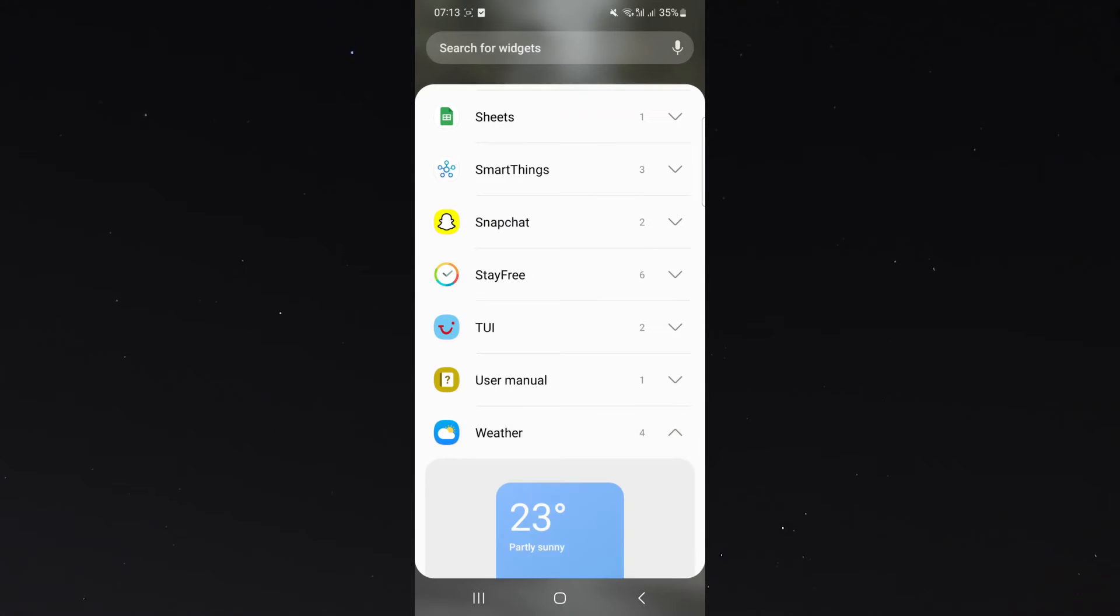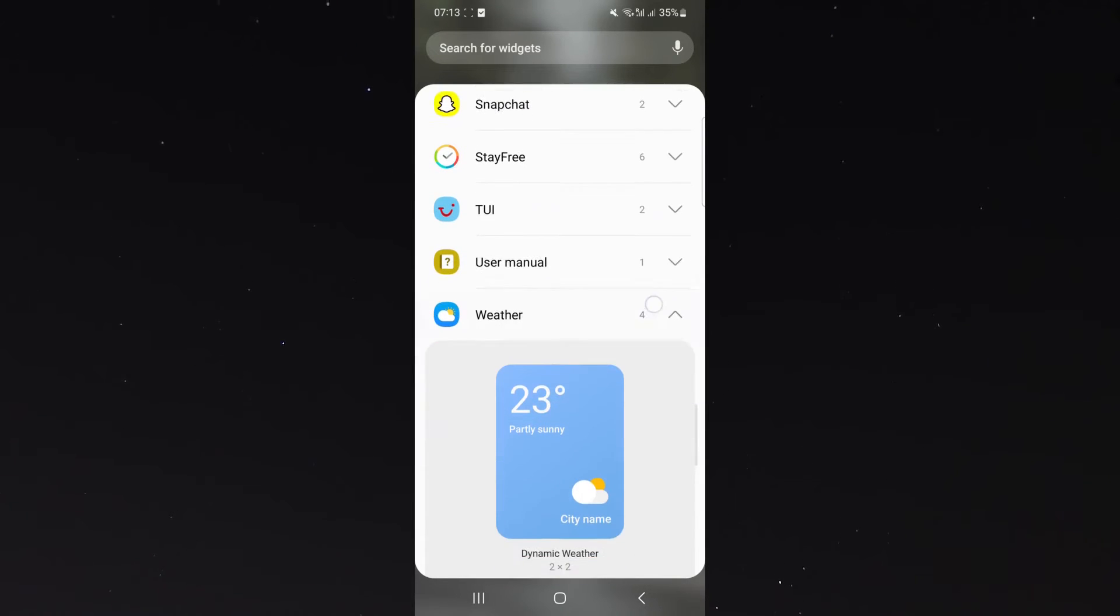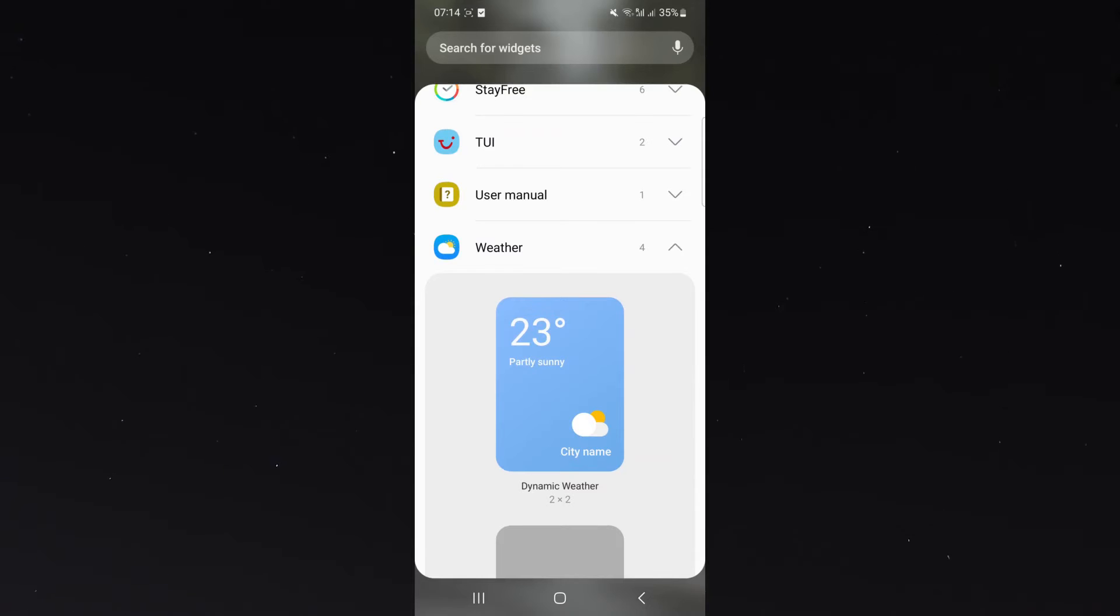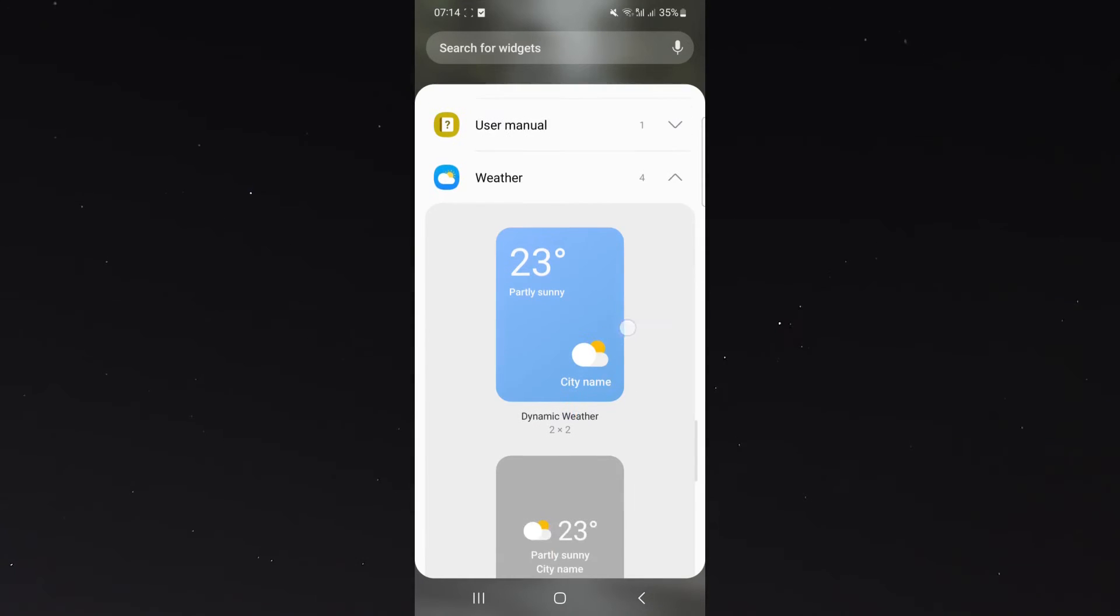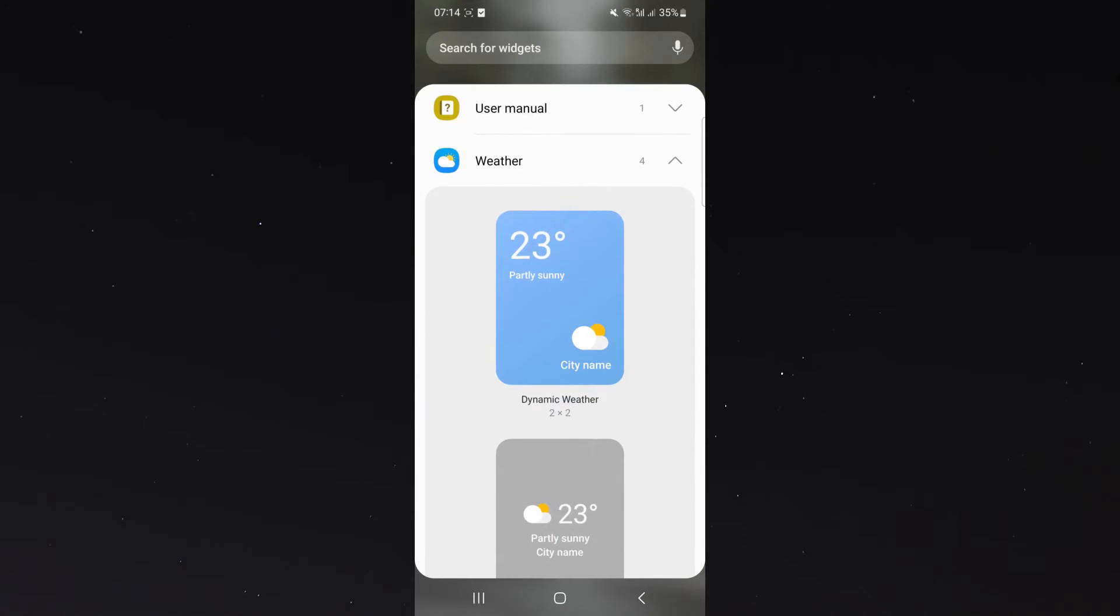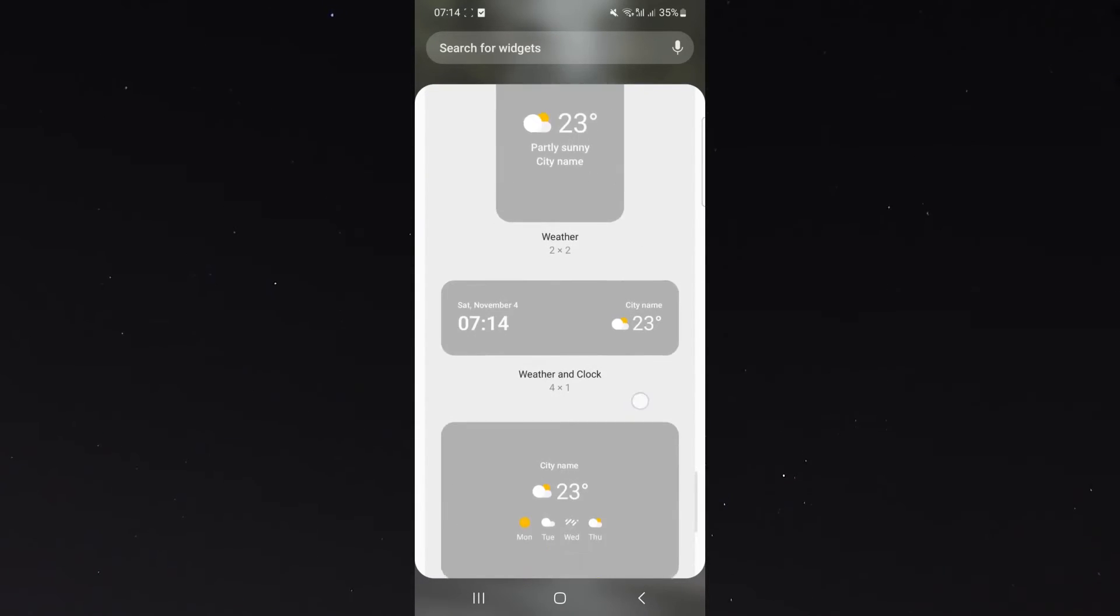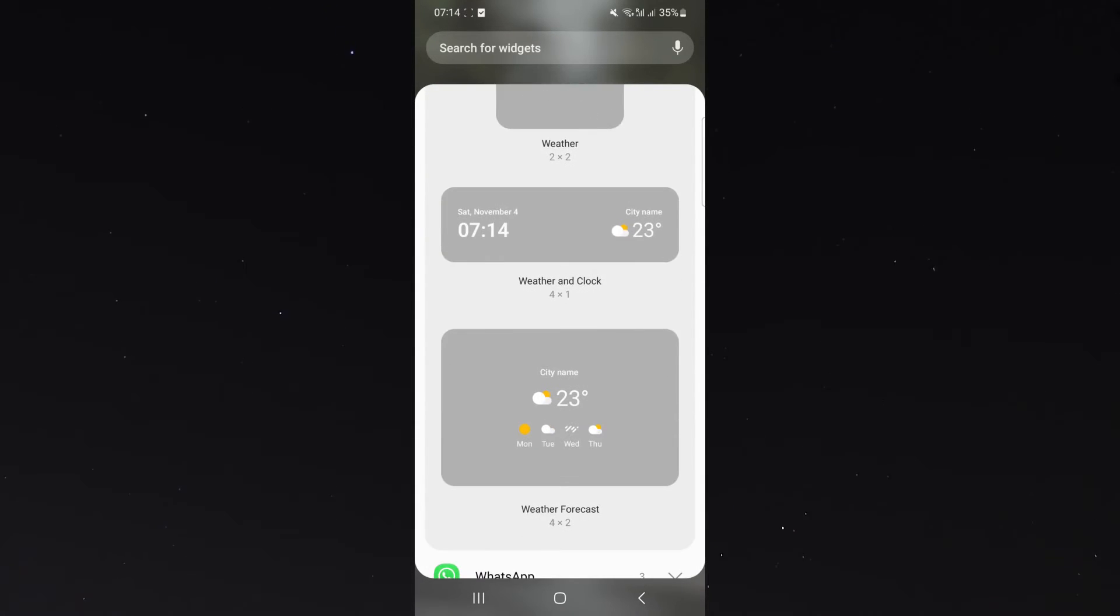So here it is. It's going to expand and in some cases, it's going to give you multiple different options depending on the type of phone you have. In my case, I have four different layouts that I can choose between the different weather options.